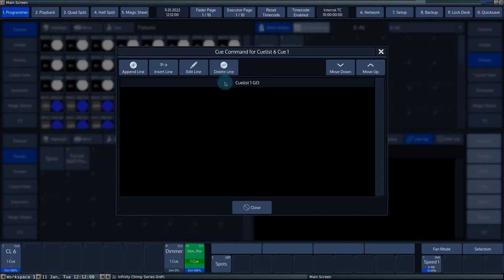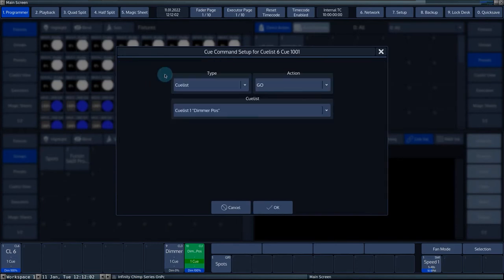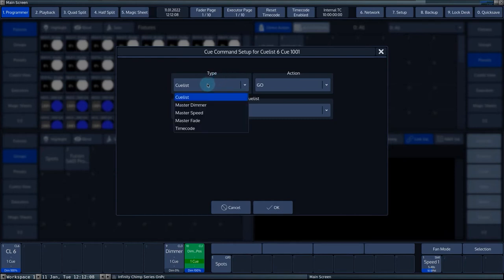Pressing append line adds a new command line. Then a pop-up window opens and you can edit the entries for the command. Under type you can choose which master, timecode or queue list this command will affect.